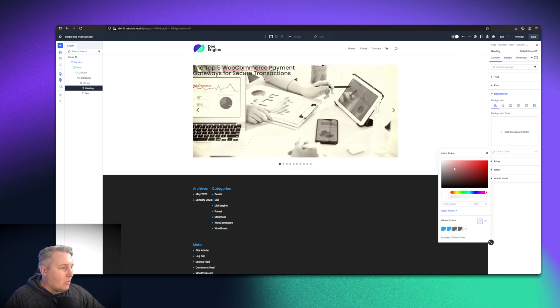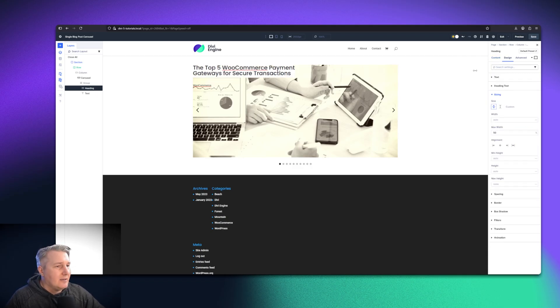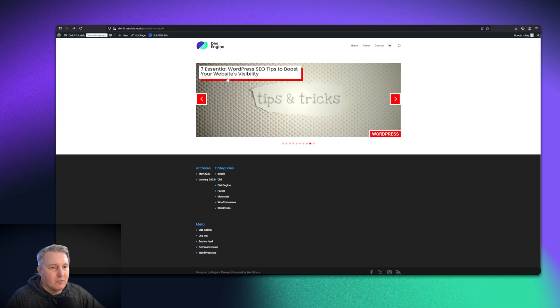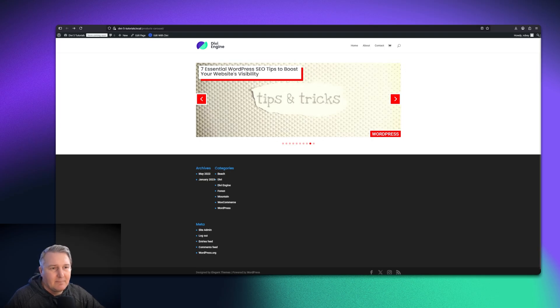I also want to have it have a little bit of a background so it shows nicely on the page. I'm going to give it a white background. Then you'll see in my design that I did before, I've got this red hard shadow.